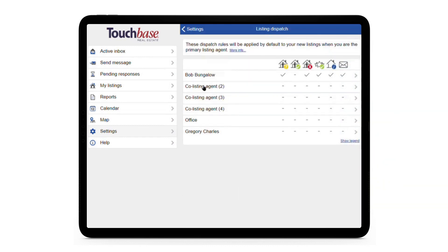Each line in this grid represents a person that you may or may not want to include in your touch-based communications, and each column represents a type of message, from showing requests all the way to other messages.